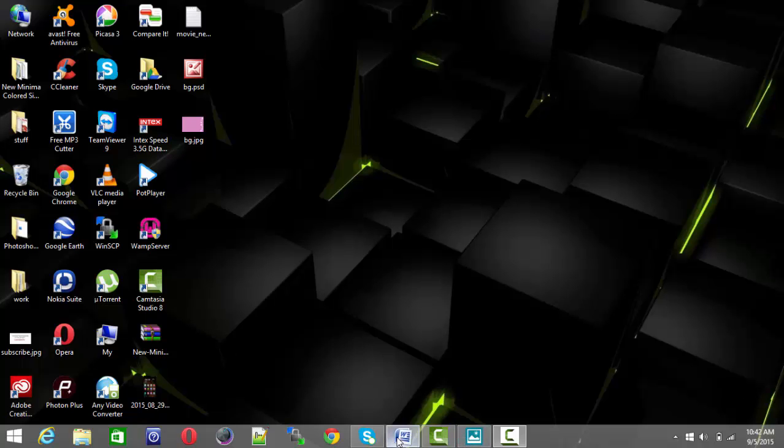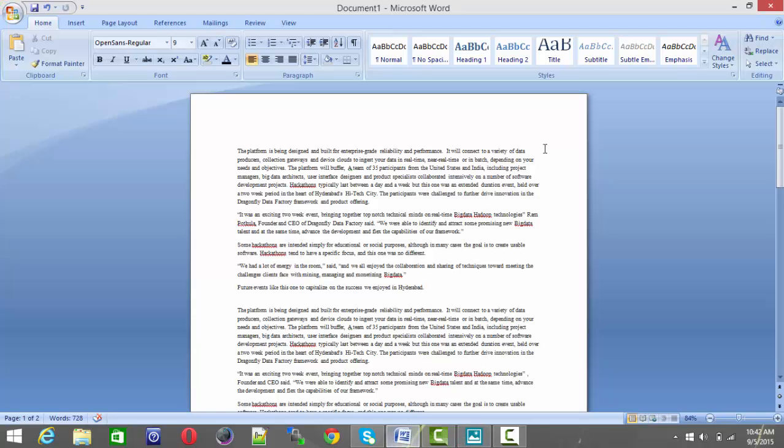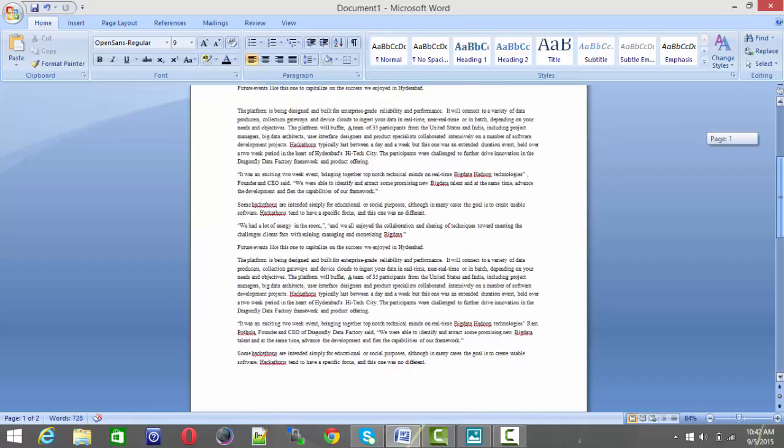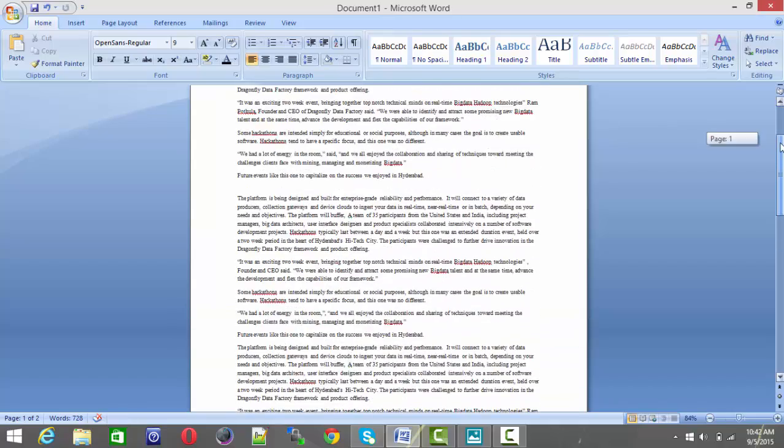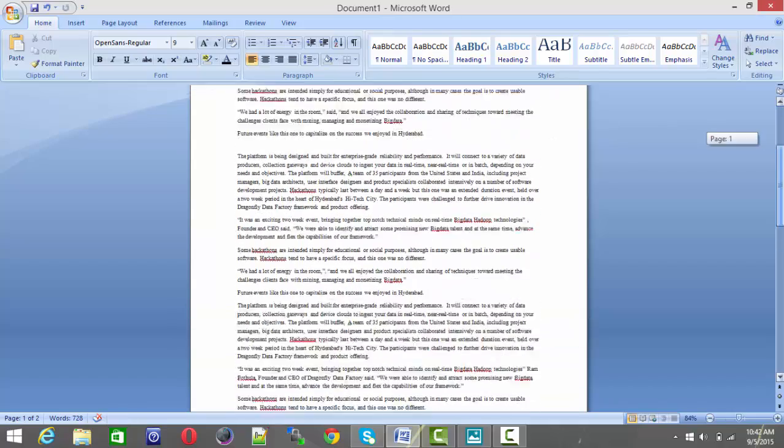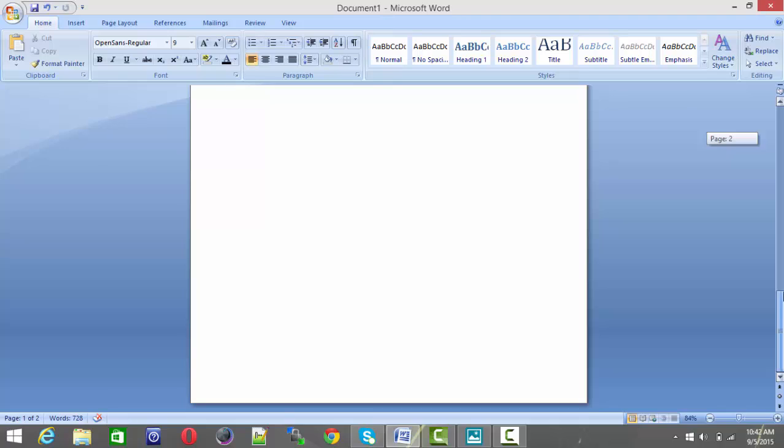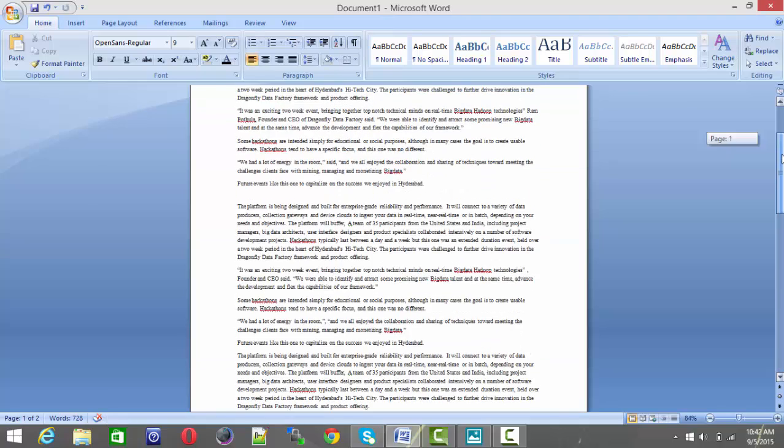For that, just go to your MS Word document. This is my MS Word document. I have a page of data and here there is a blank page below.